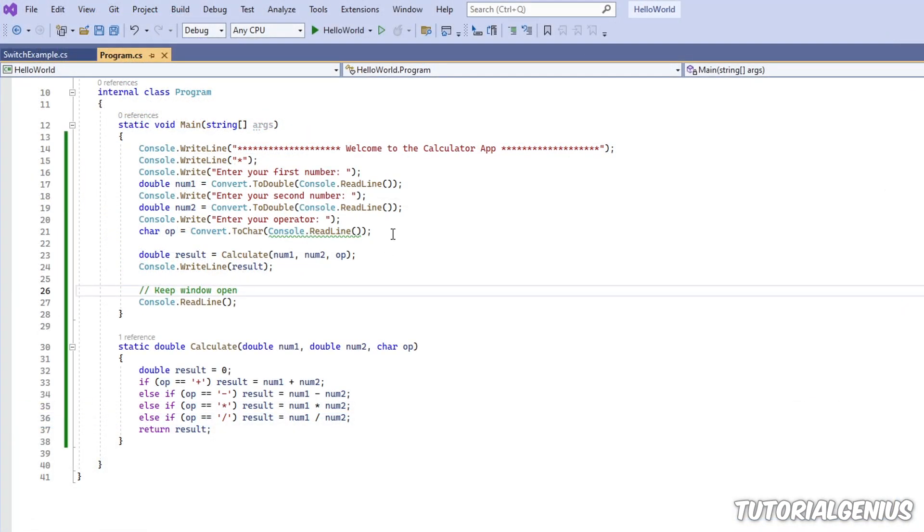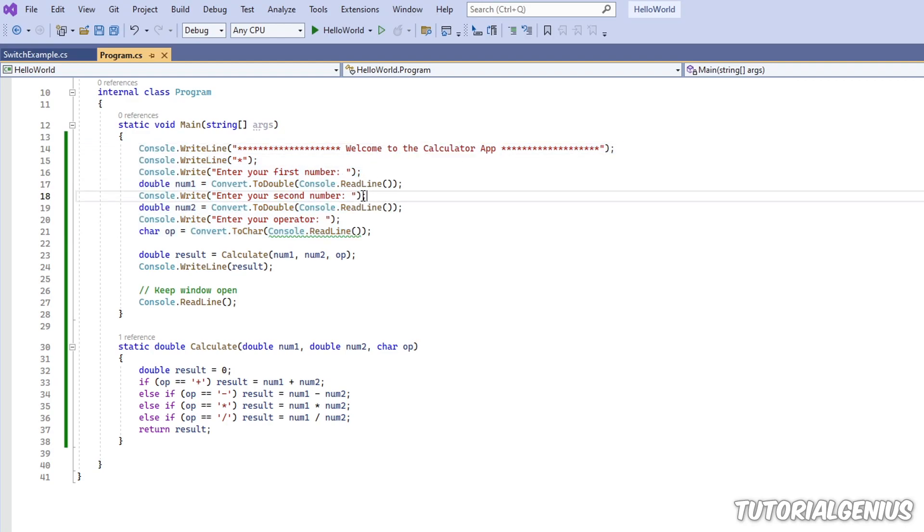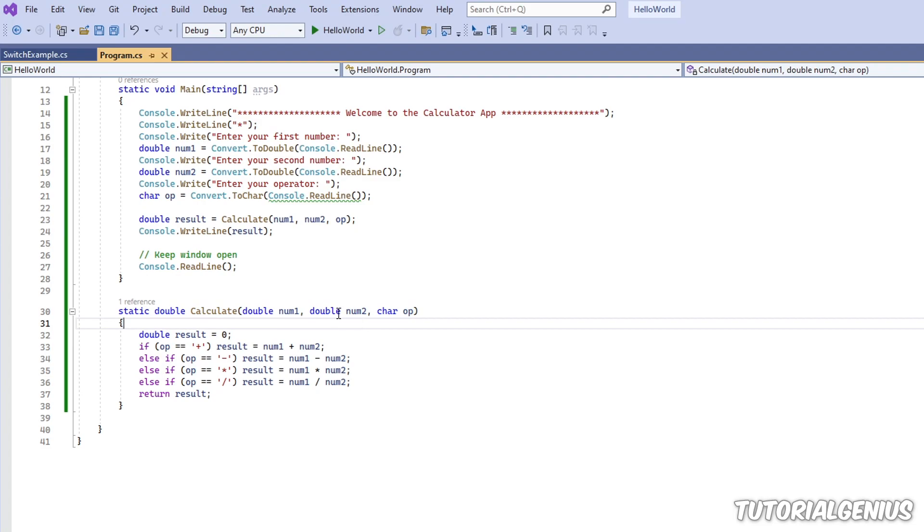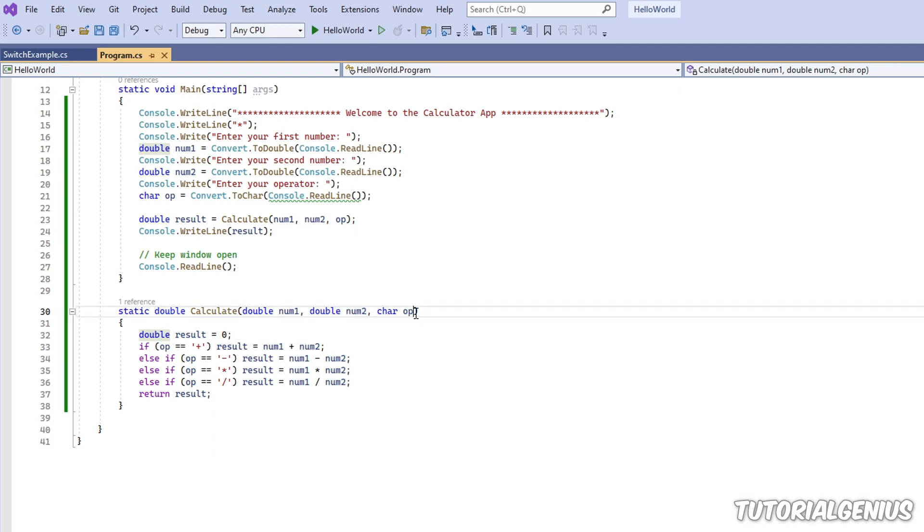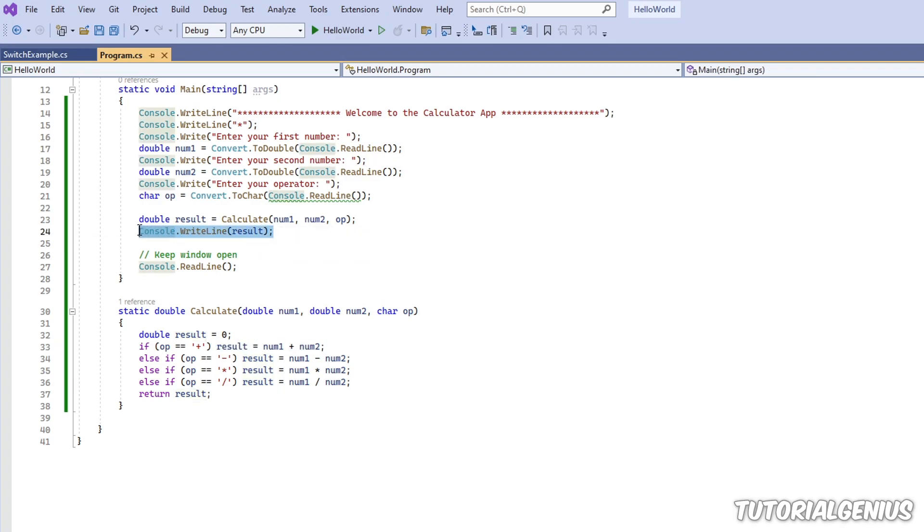If you followed our earlier tutorials, we made a sample calculator where we ask the user for a first number, a second number, and then an operator. And then inside a method here, it takes those numbers and an operator, for example, 5, 4, and then maybe plus.